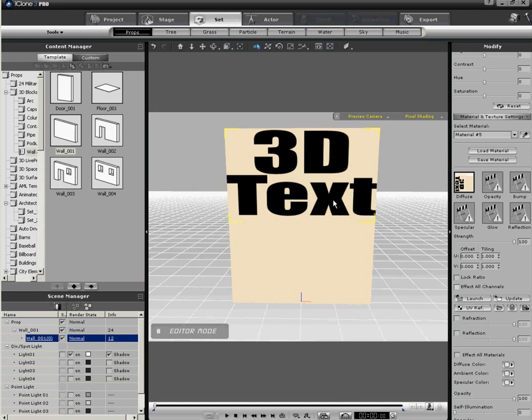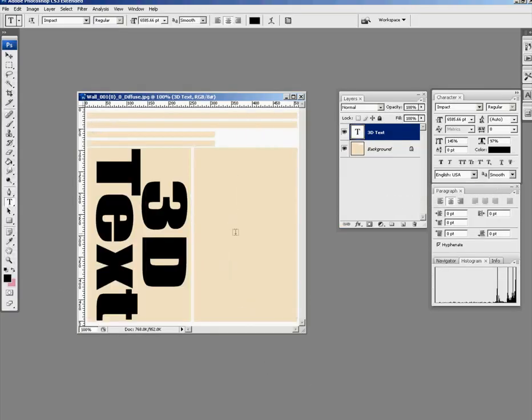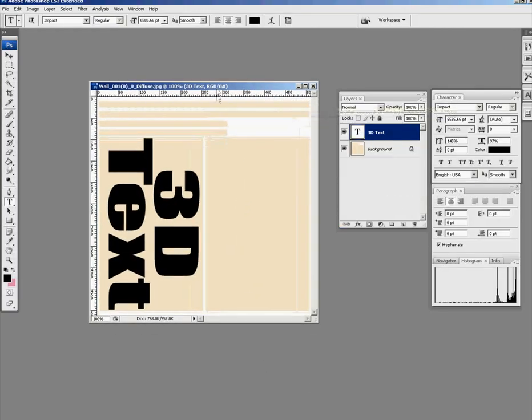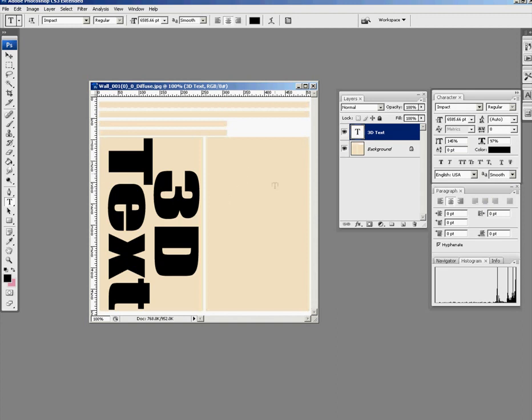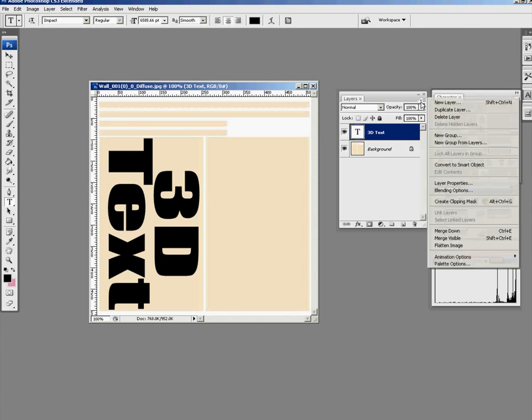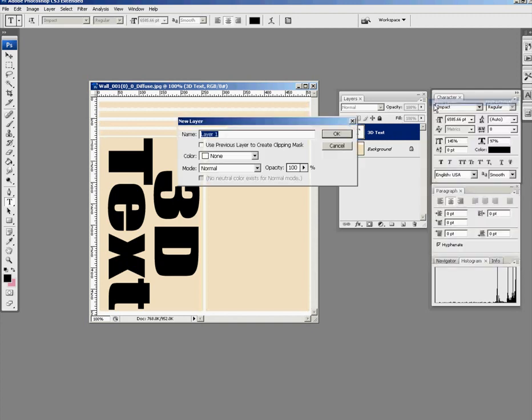The next stage is to put some opacity on it so we're actually going to make the rest of the wall disappear. So it's back to Photoshop. At this point we need to make an opacity layer. iClone likes anything that's black will not be seen, anything that's white will be seen. So we now need to add another layer to create this opacity image. I add a new layer.